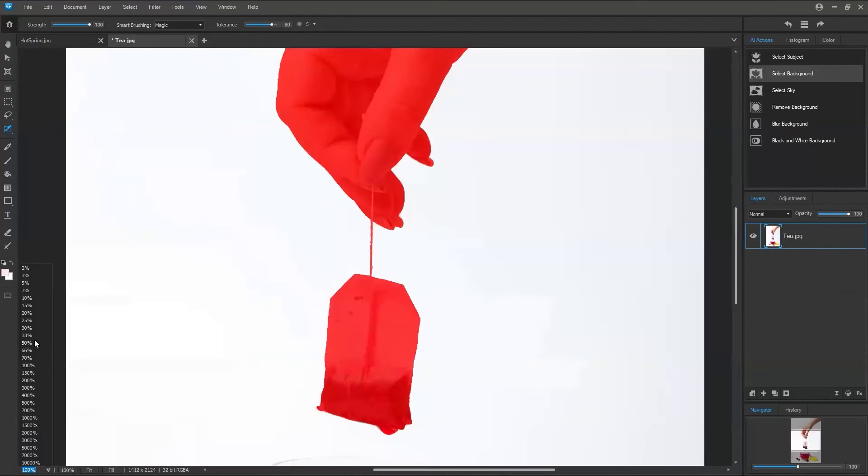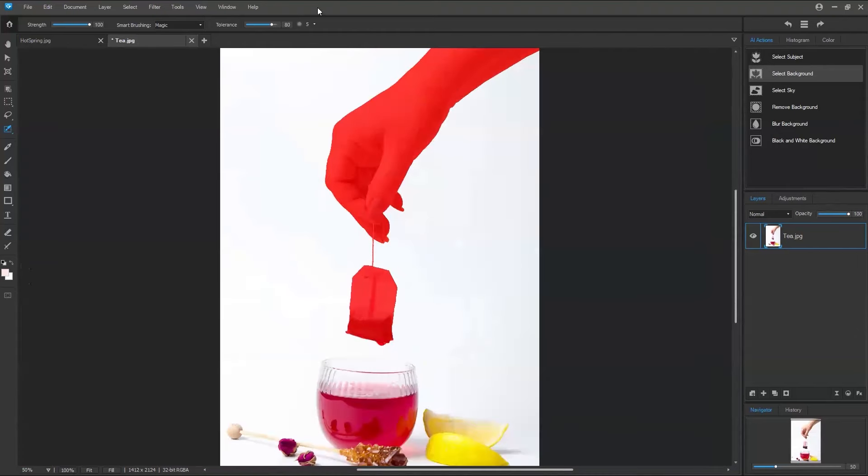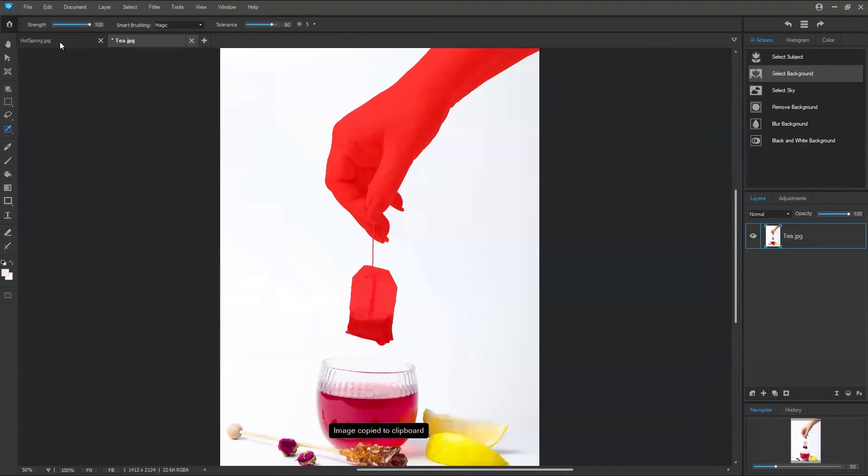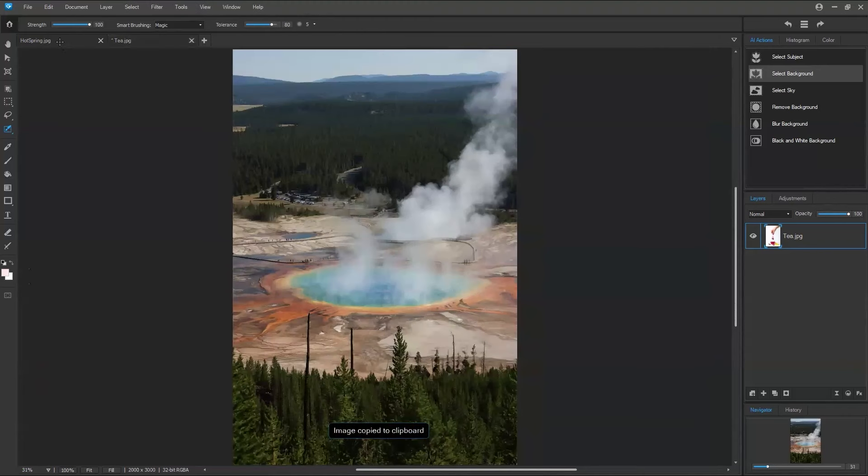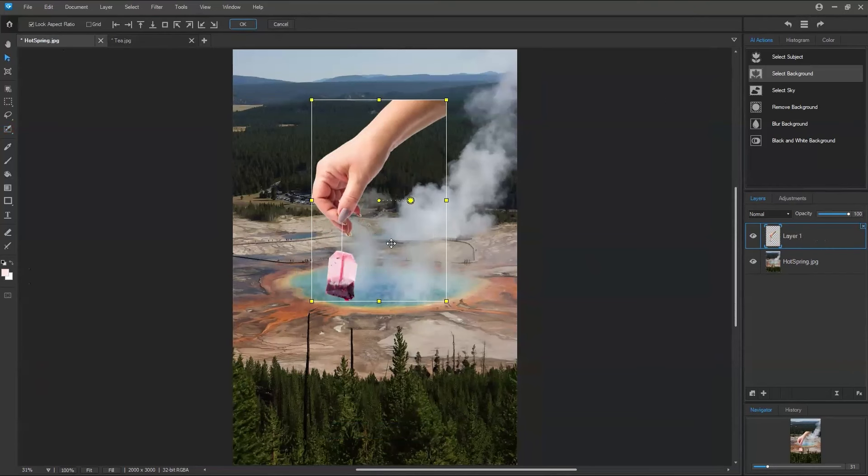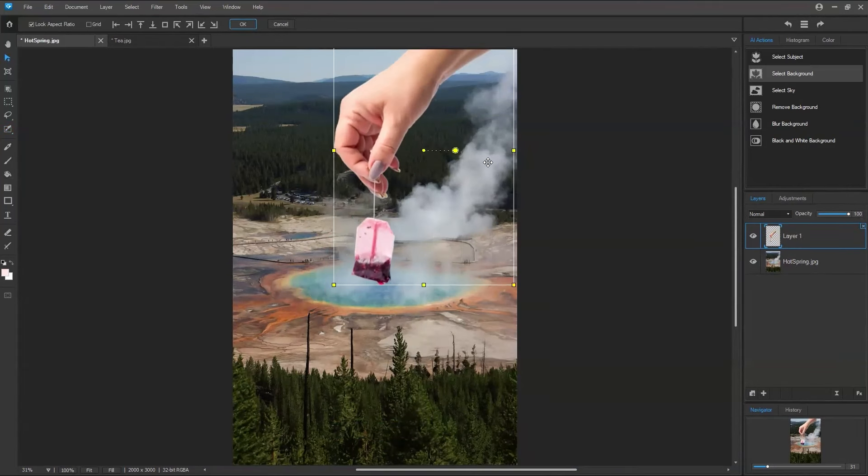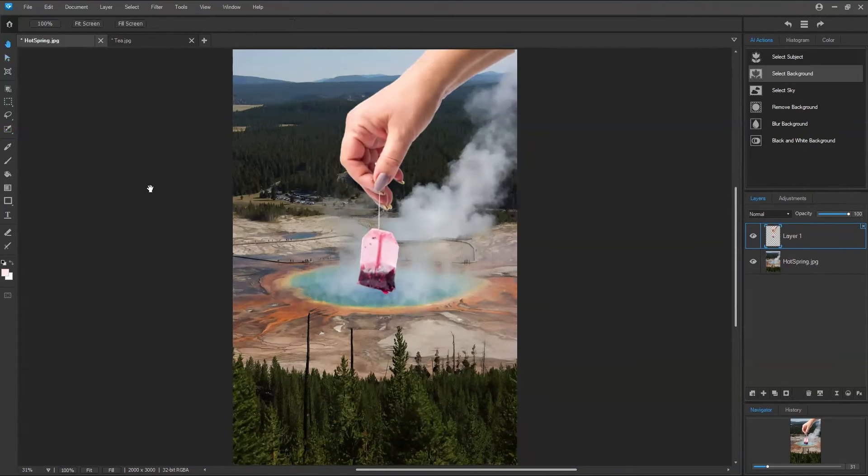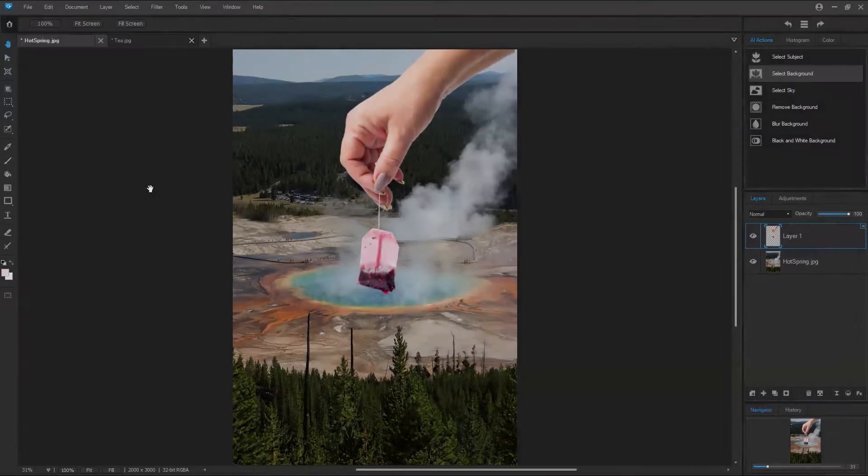OK, so now we have everything selected. And what I'm going to do is simply go Control-C and head to my Hot Springs tab and type Control-V. So there we have it.